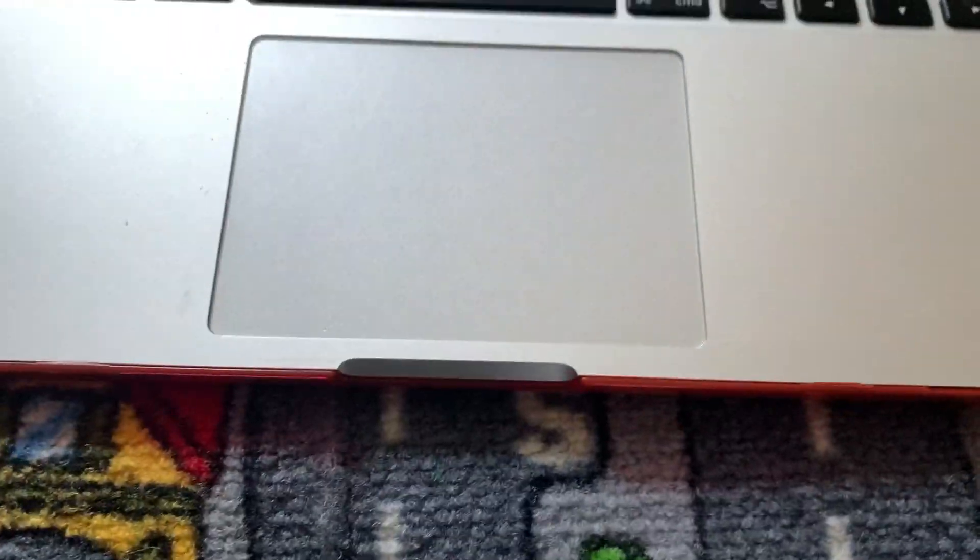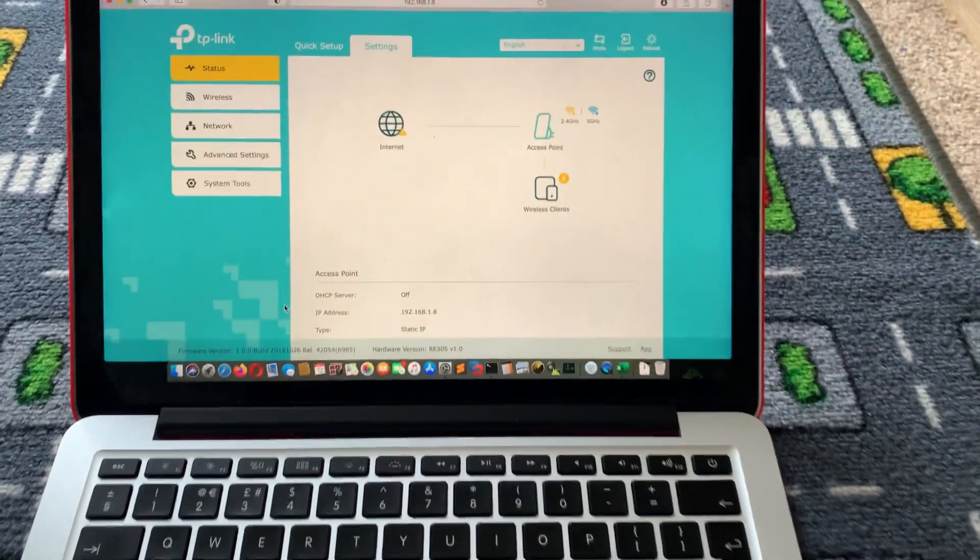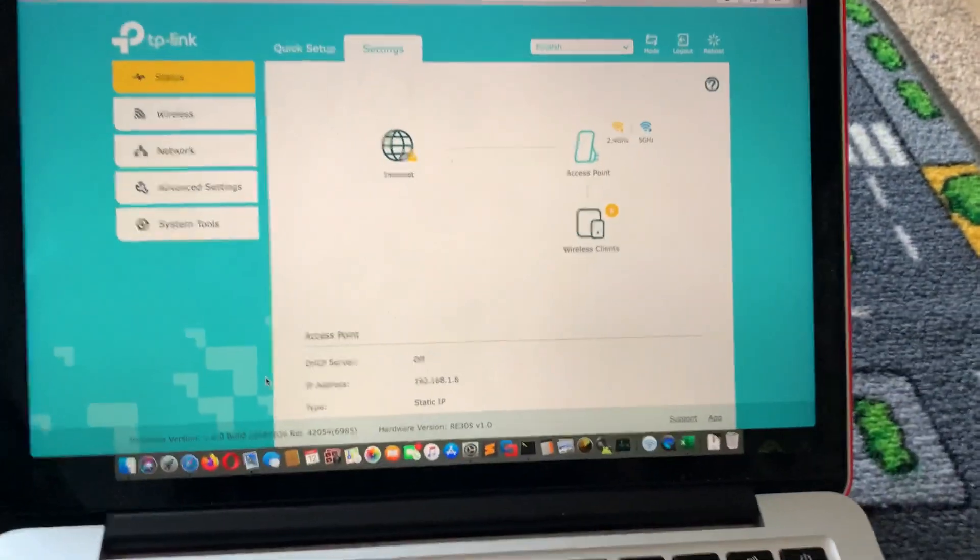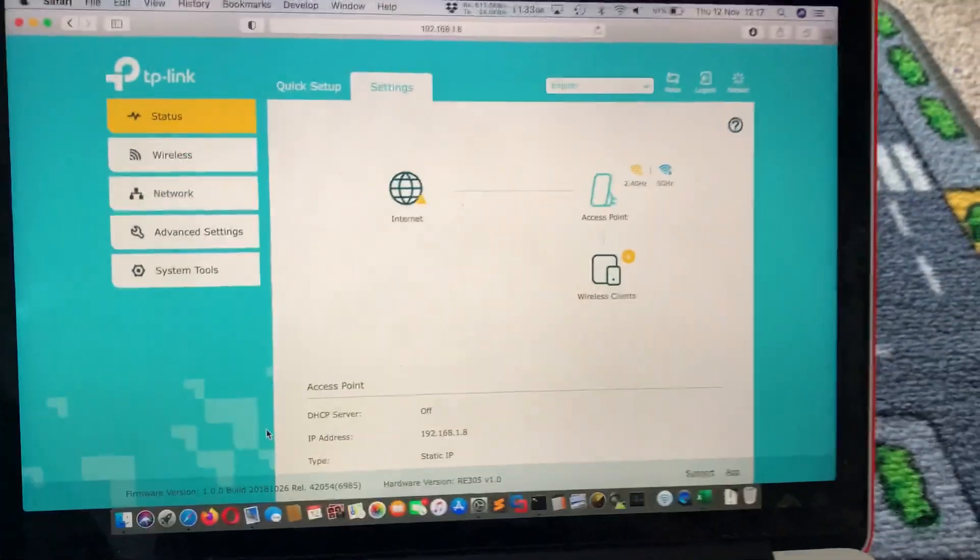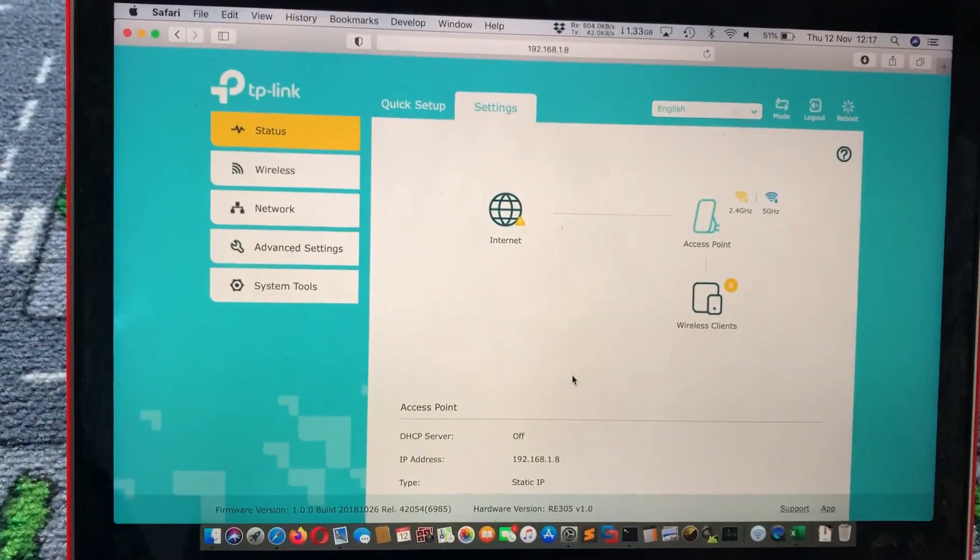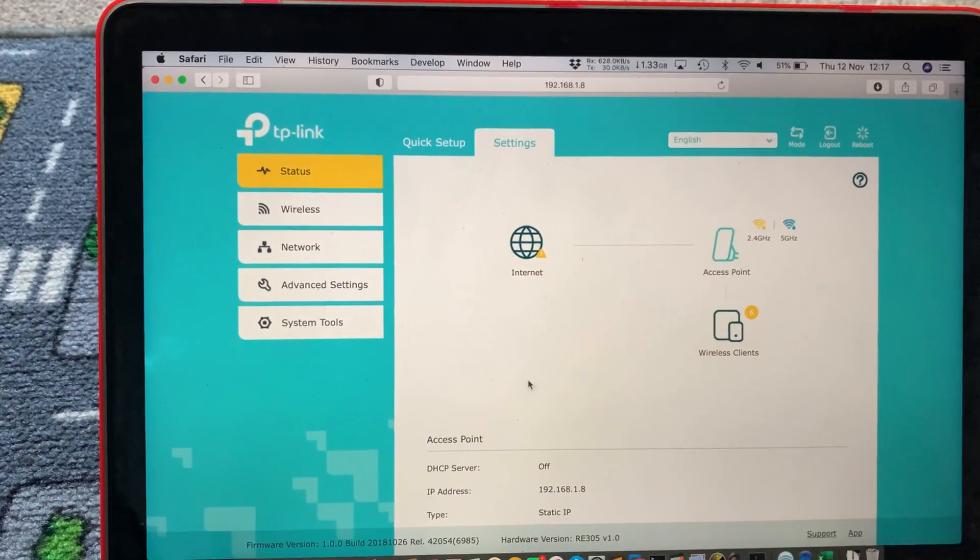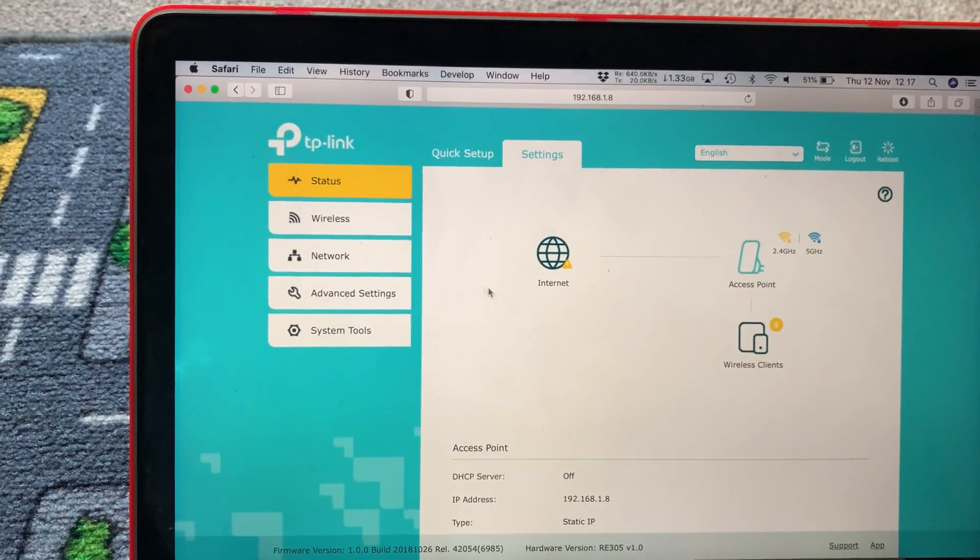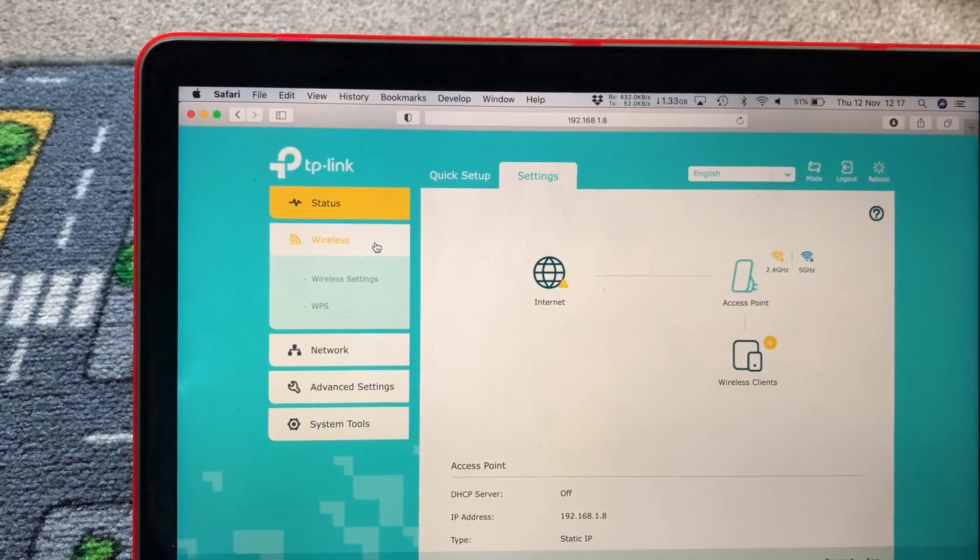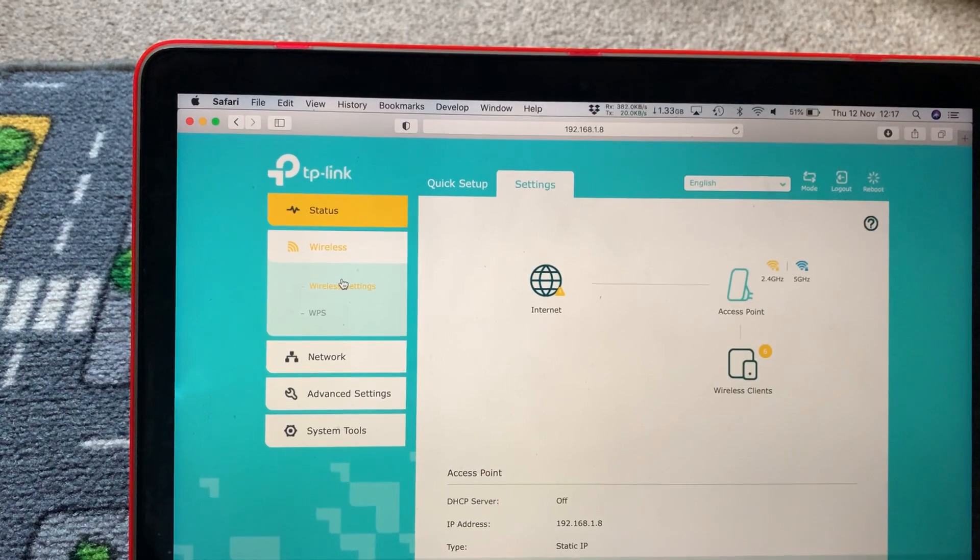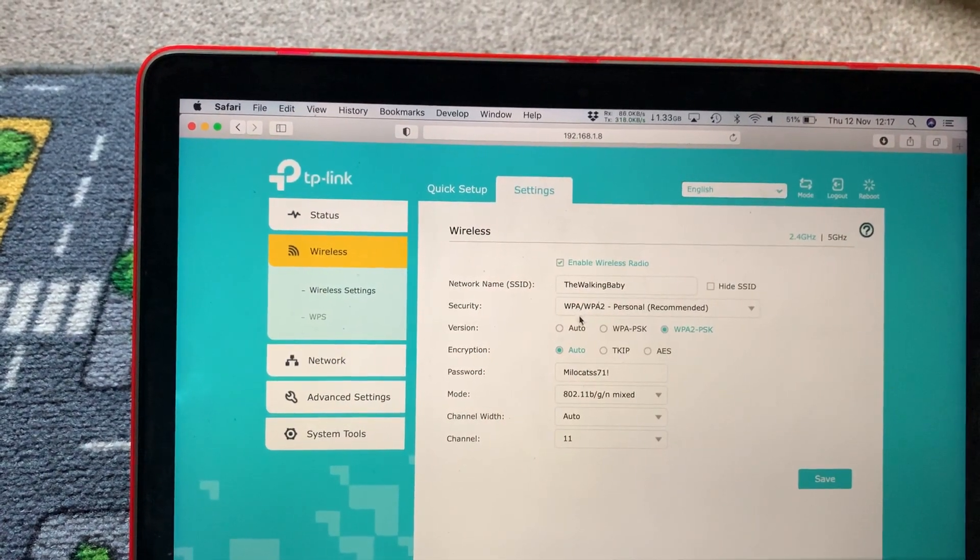So one way of fixing it is just connecting to your router. As you can see here, I have a little repeater that I have in the room. So you go here, you will just need to change the channel.